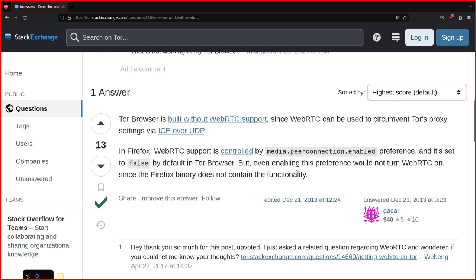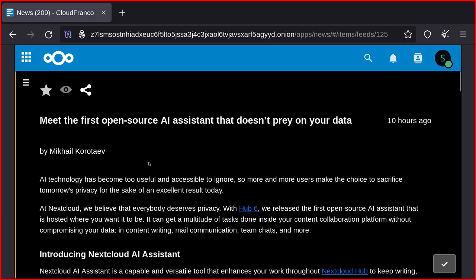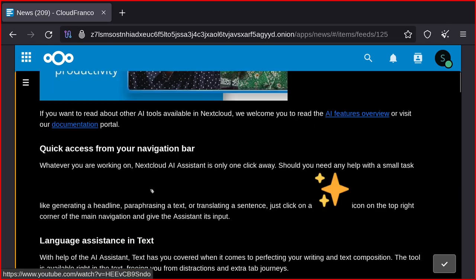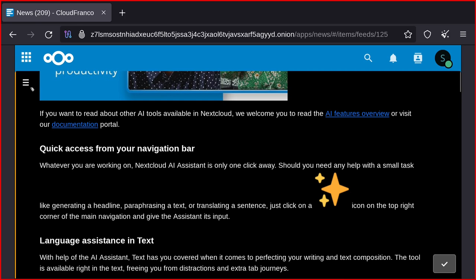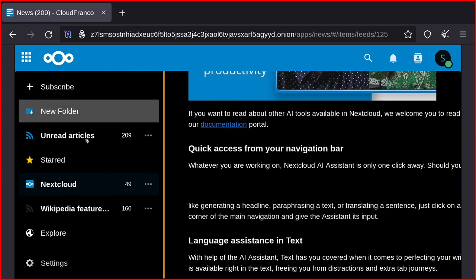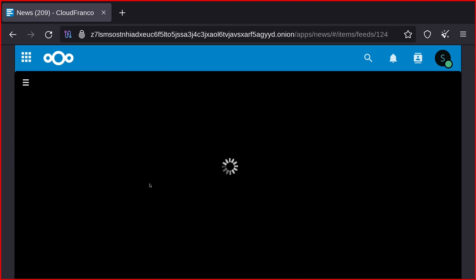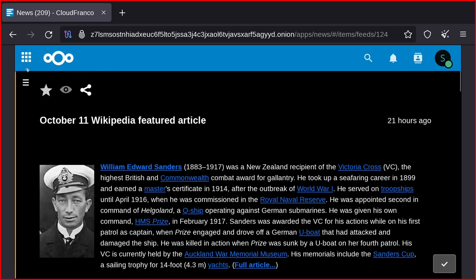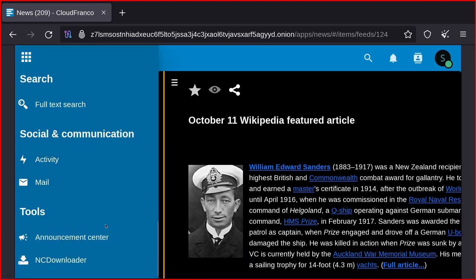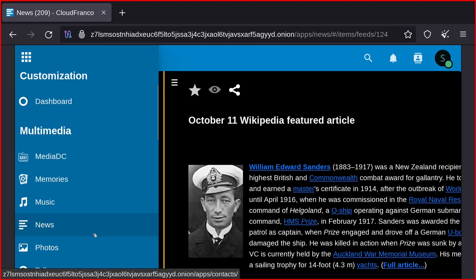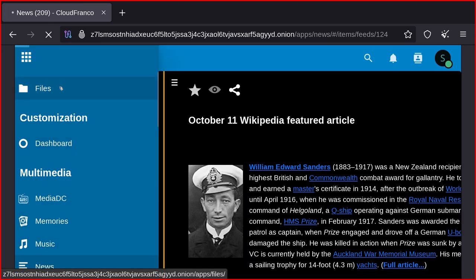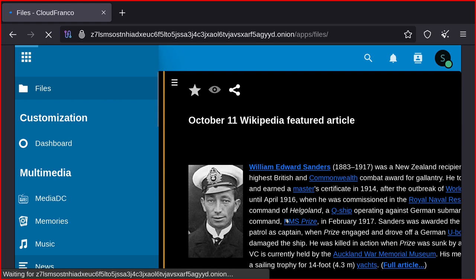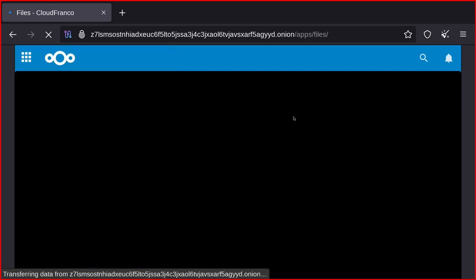You can understand that Tor doesn't work. So yeah, as you can see the News app works as well. I think it's just the Talk app that doesn't work.